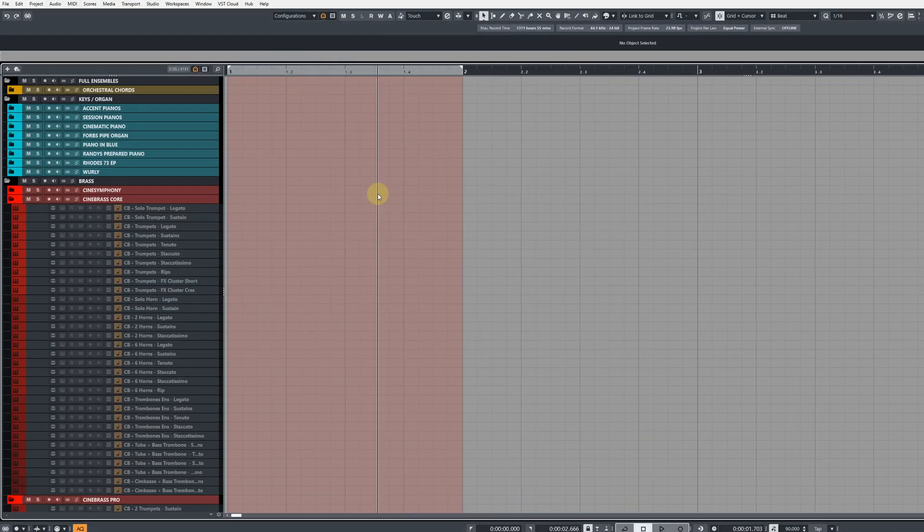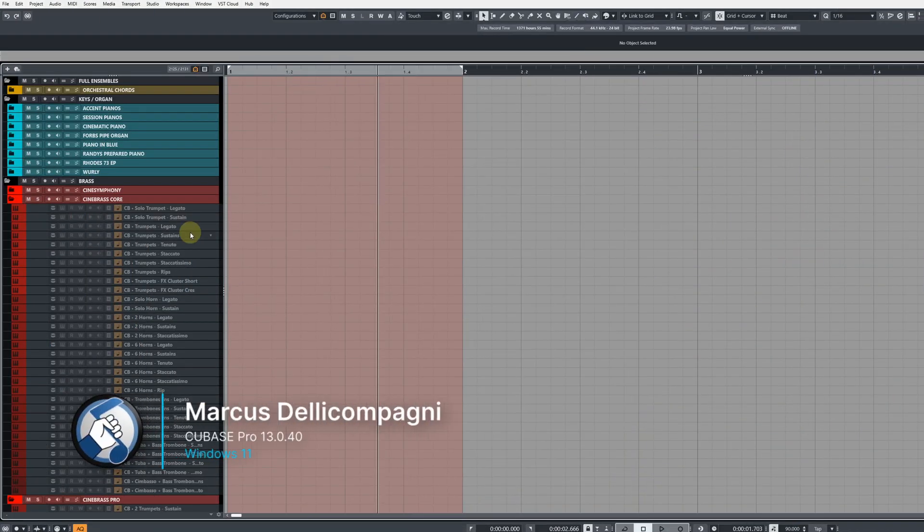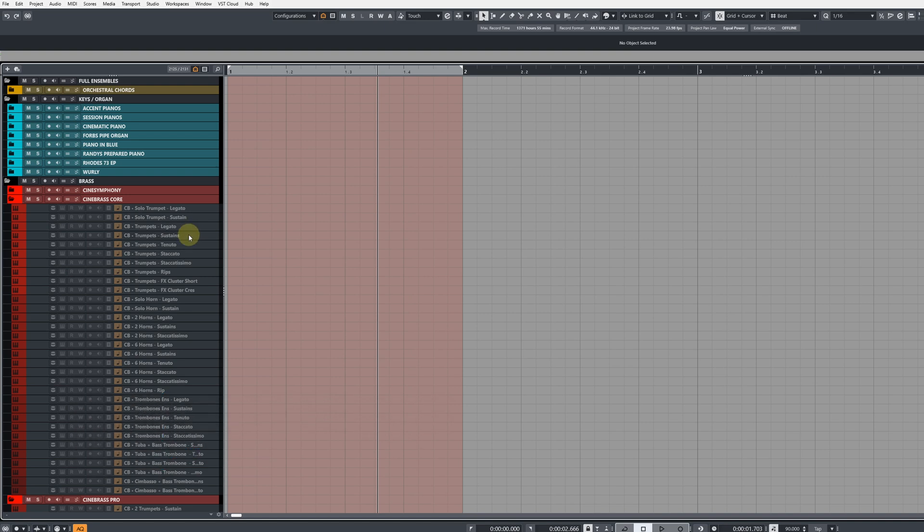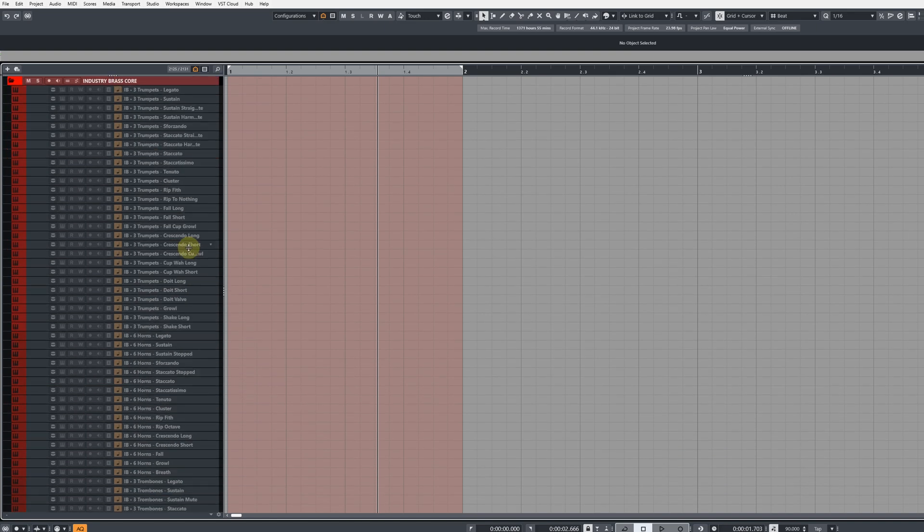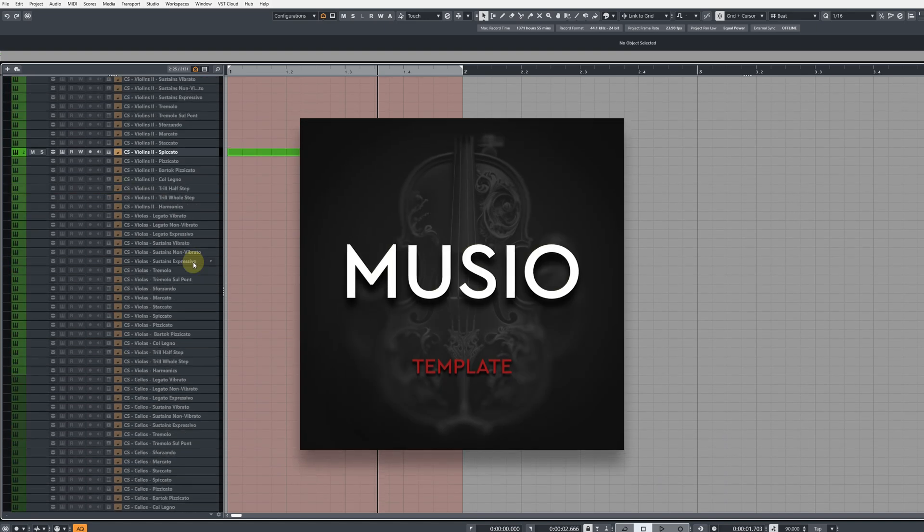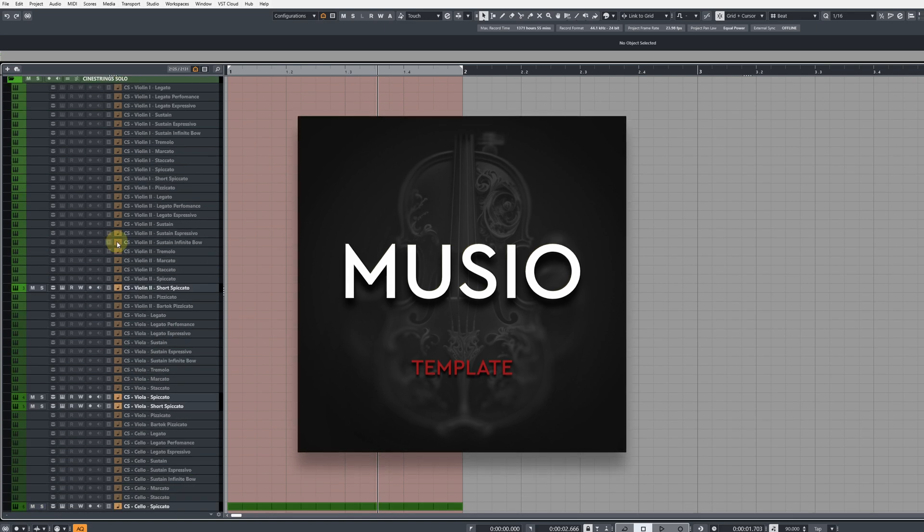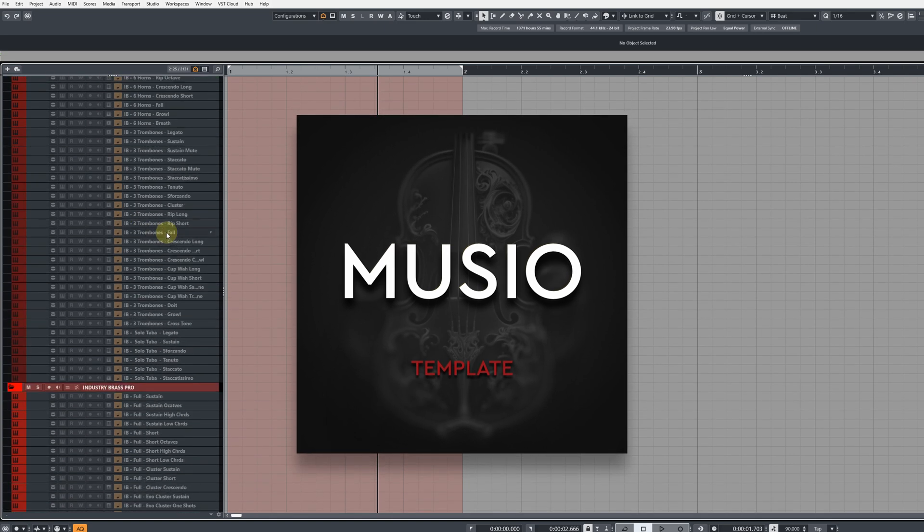I'm going to show you how to build some PLE commands that allow you to filter through your orchestral templates to show specific articulations. Here I'm using my Museo mega template which is available over at poundsound.uk if you're interested.